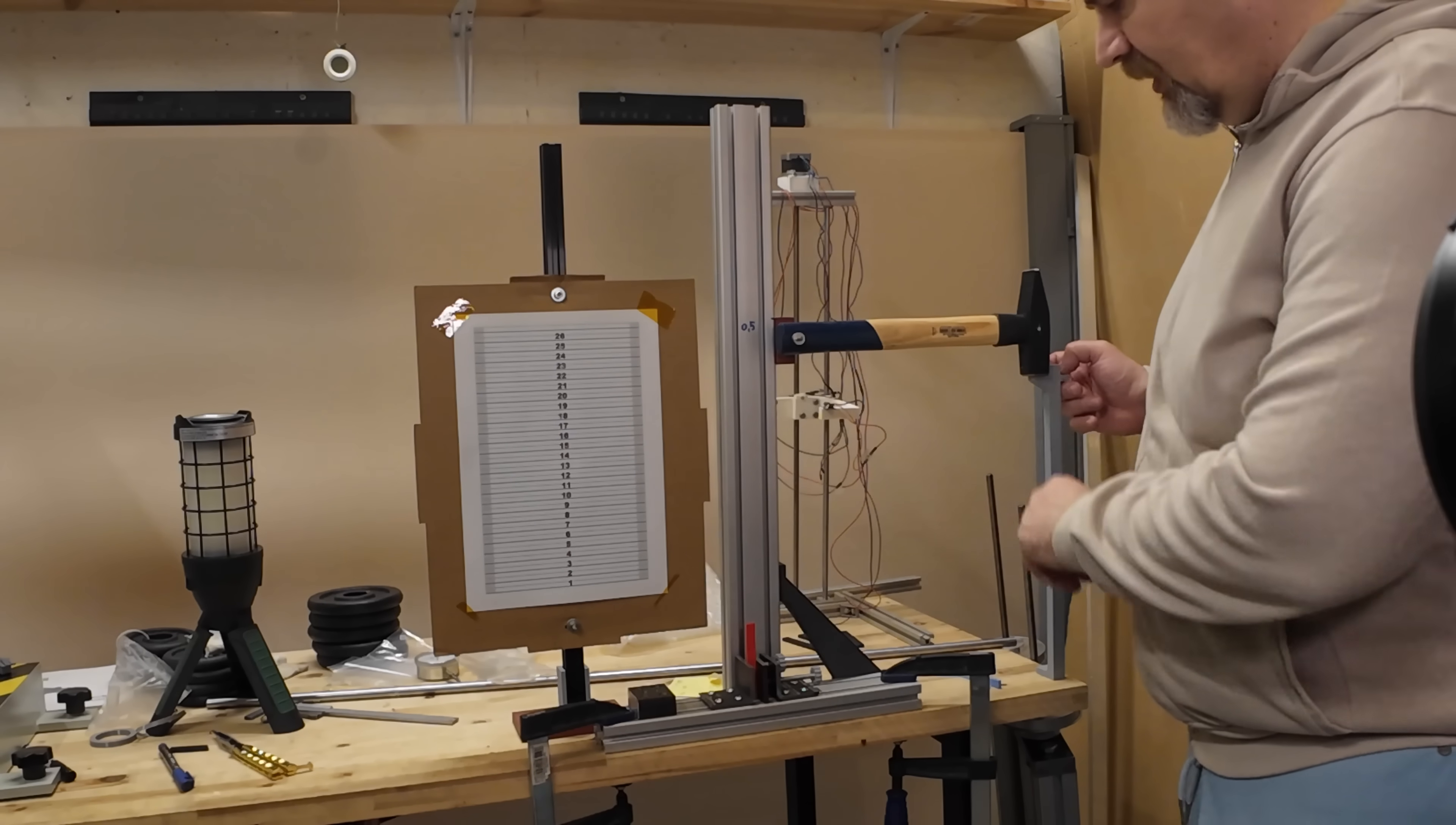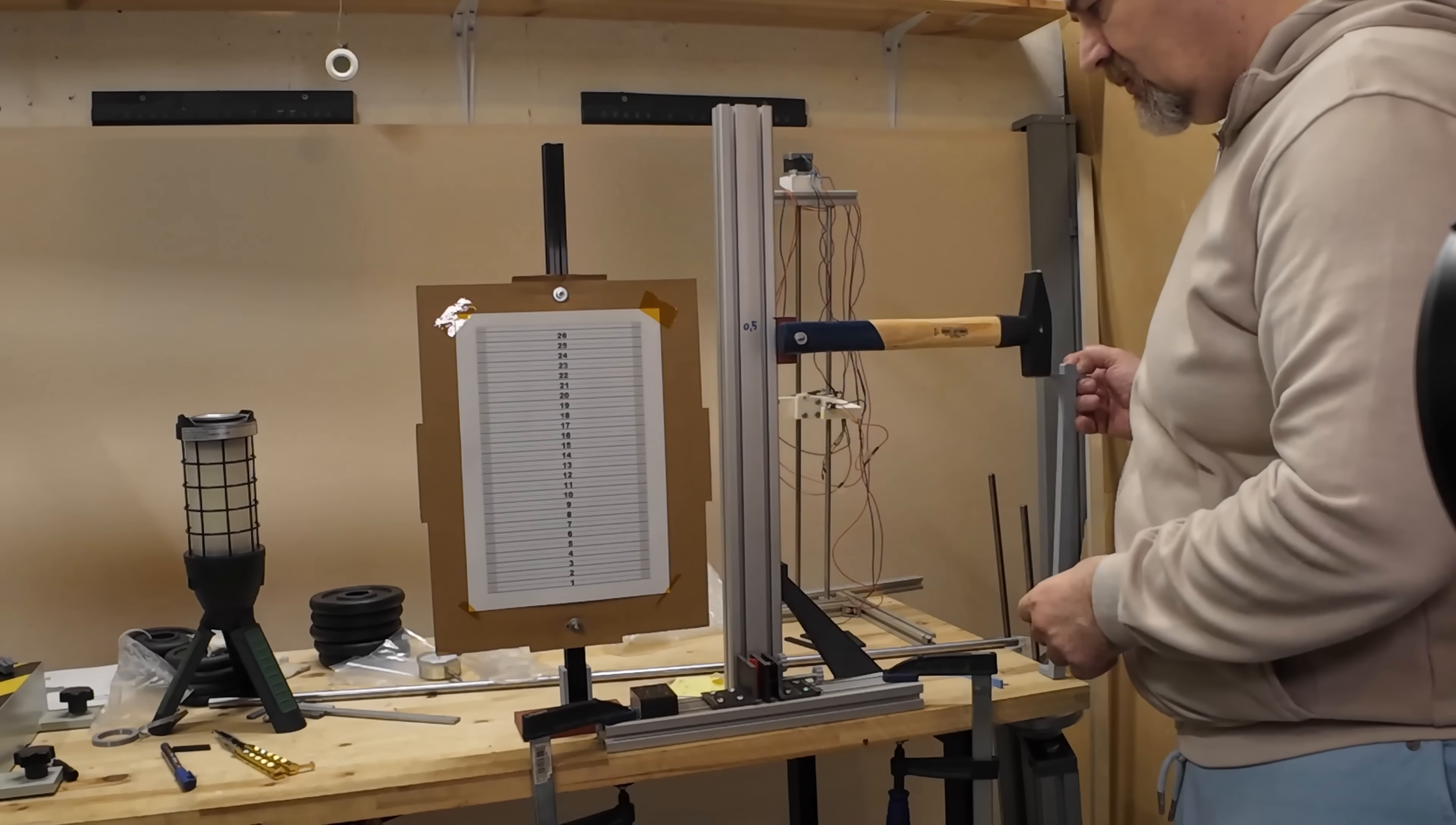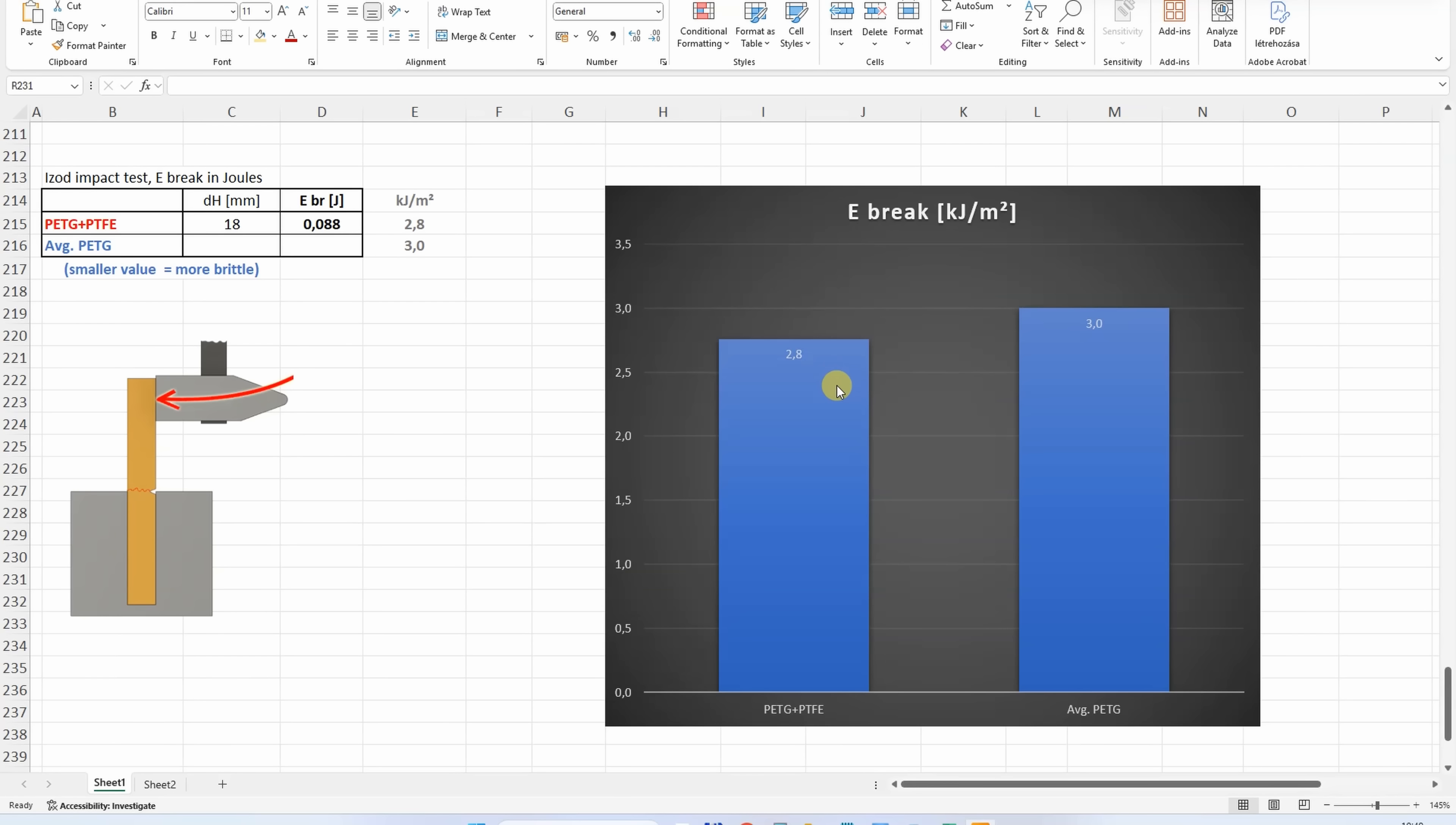Impact test with this Charpy hammer. Zero position. After the break, the edge position of the hammer is 18mm from the zero position. This means this Spectrum PETG is brittle, similar to other average PETG materials.